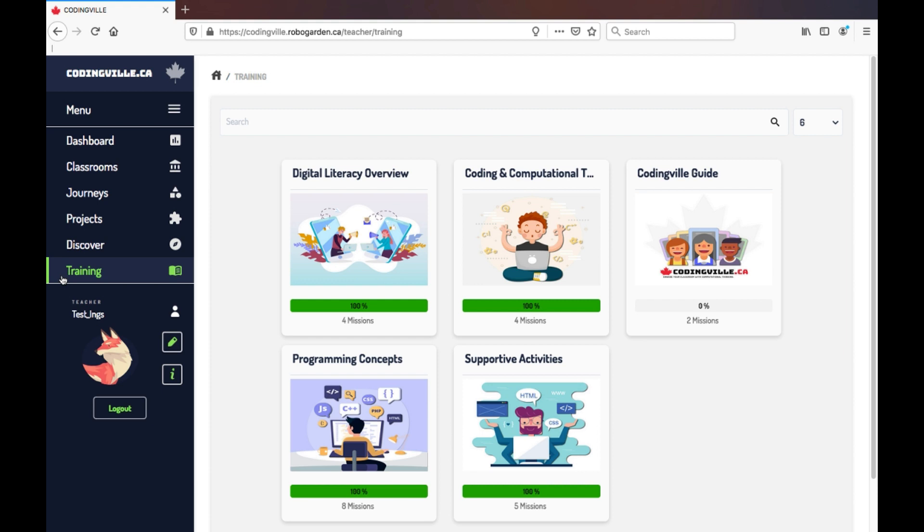And finally, you don't need to be an expert yourself. Coding can be quite a learning curve, so don't be afraid to learn alongside your students. If you have any questions, please contact us at info at codingville.ca and we would be happy to help set you up. Thank you again and have a great day.